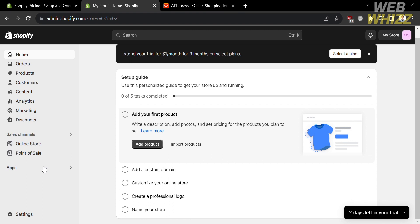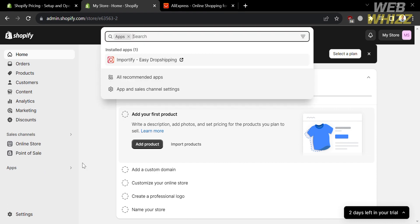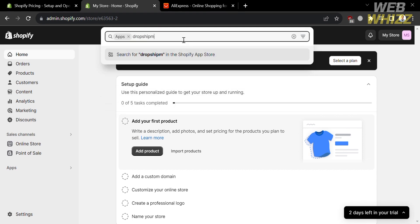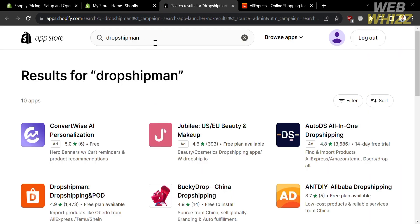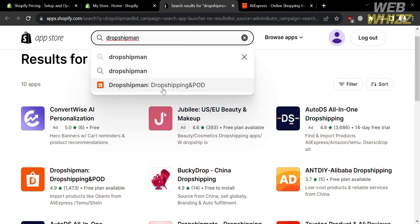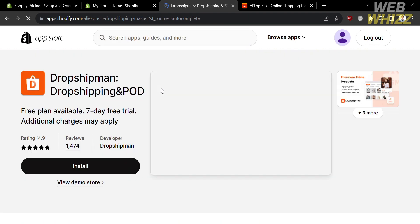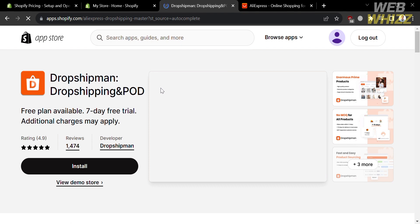To proceed, click the Apps option on the left side panel. A pop-up window will appear — simply enter the word 'Dropshipman' in the search bar. You will be directed to the Shopify App Store, where it will show you the search result for Dropshipman. Proceed by clicking on this application.